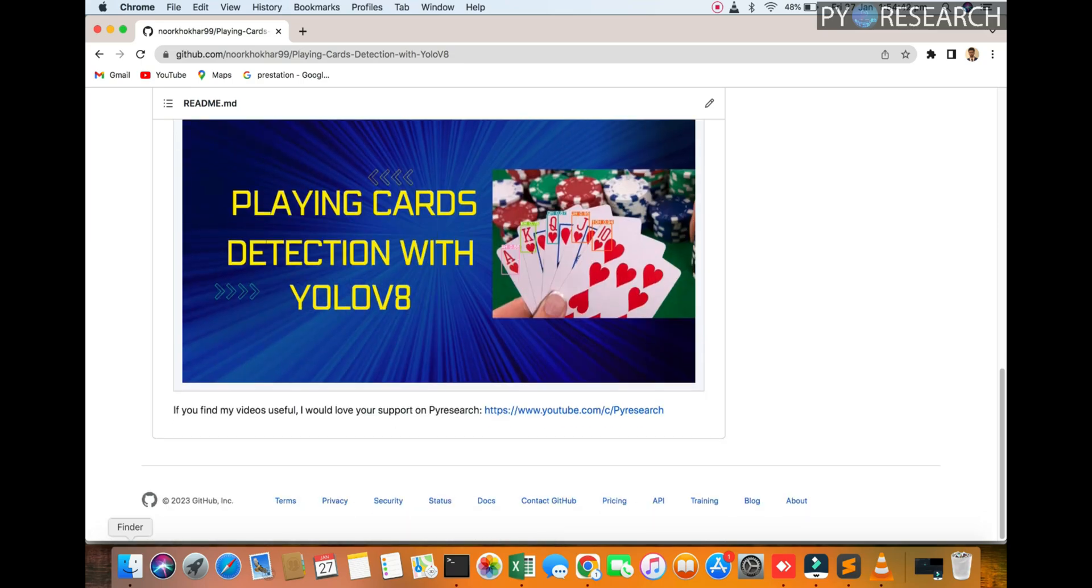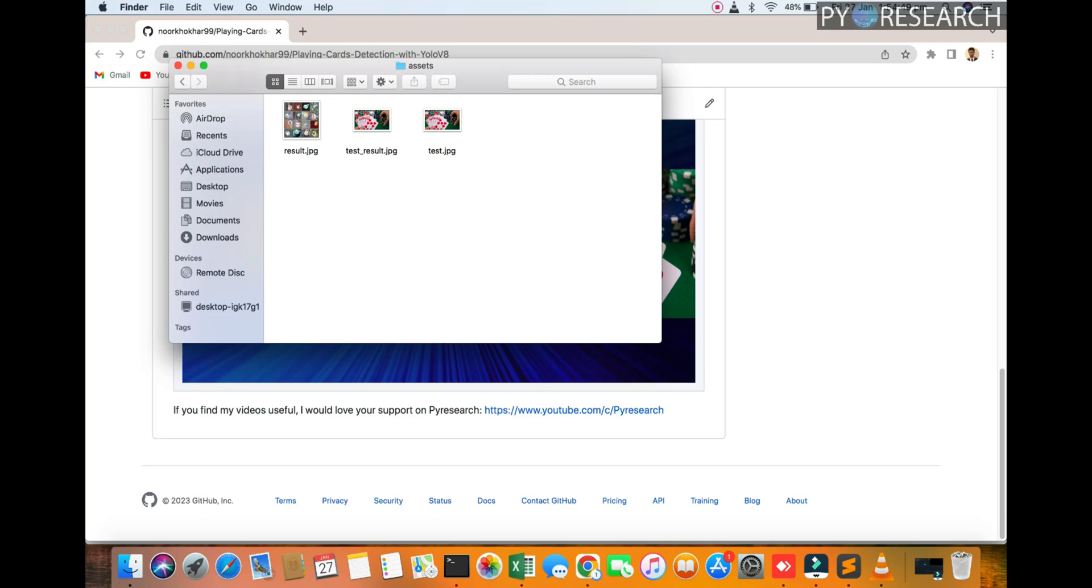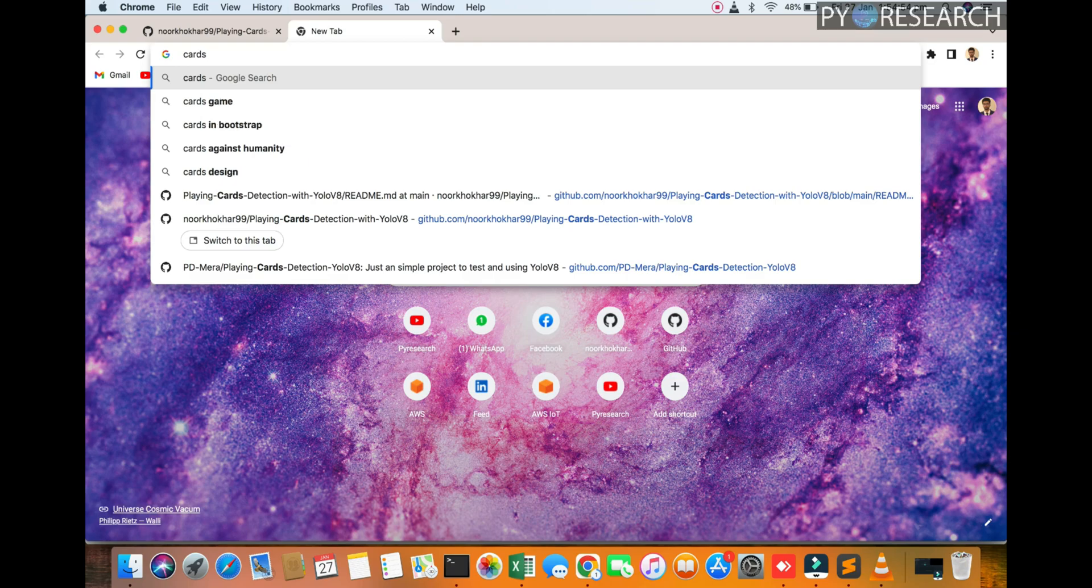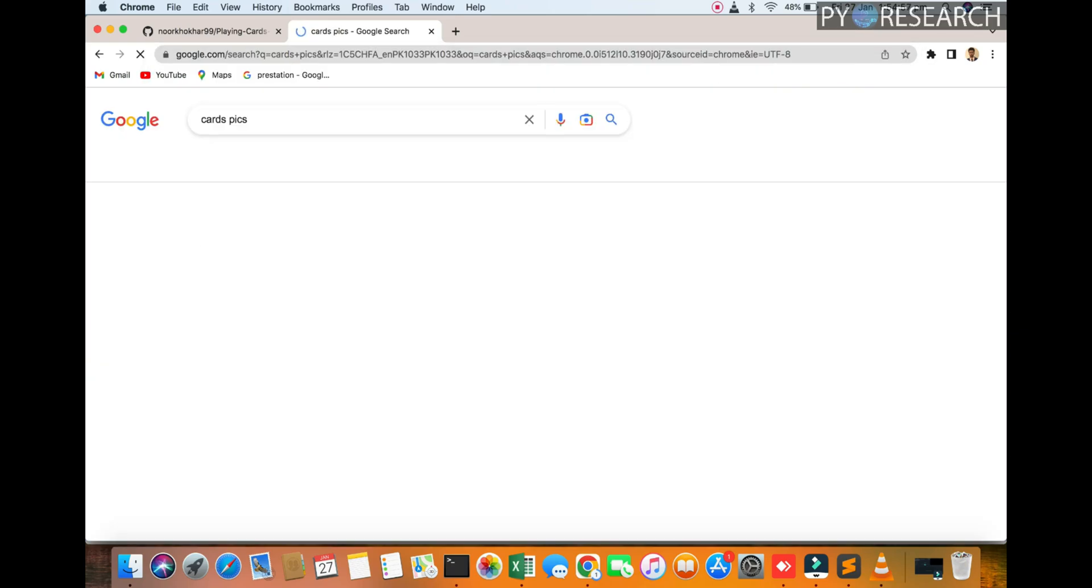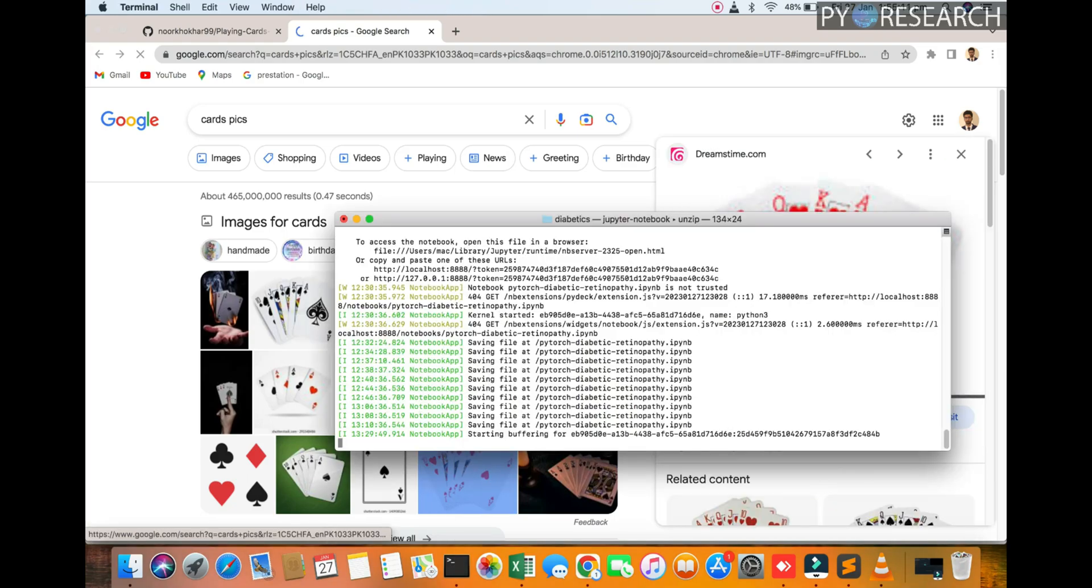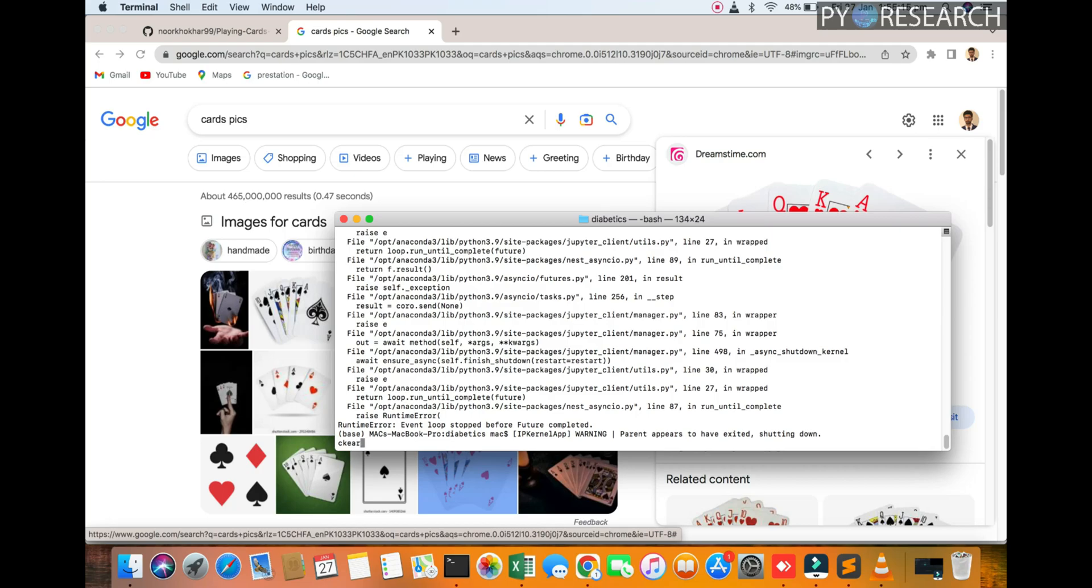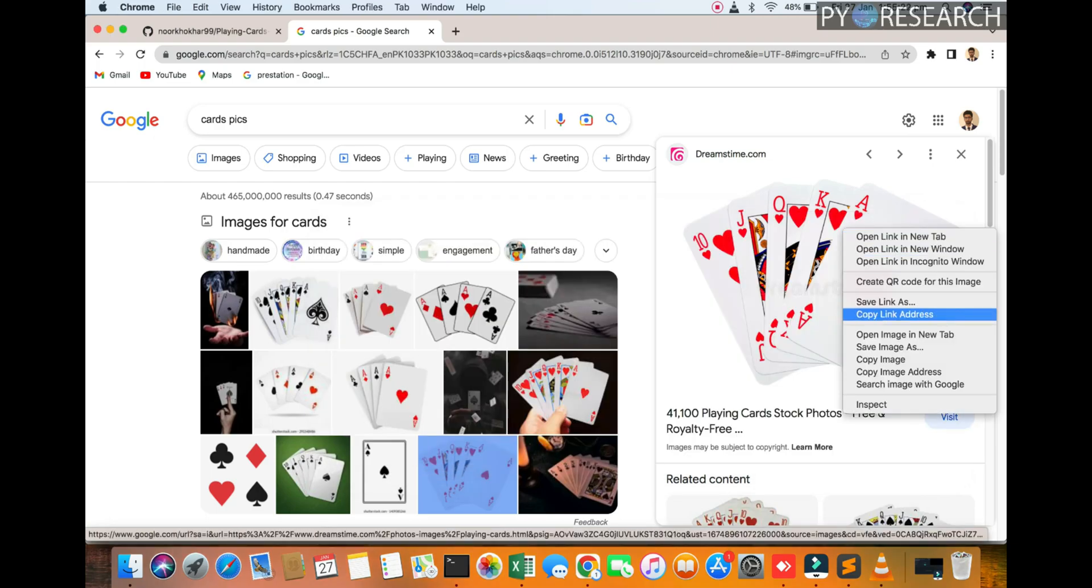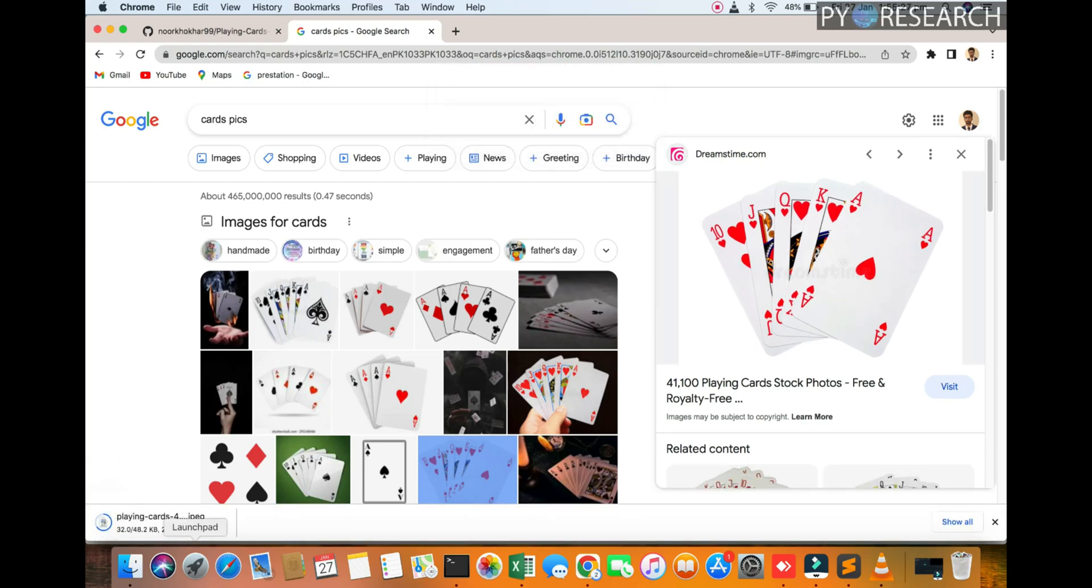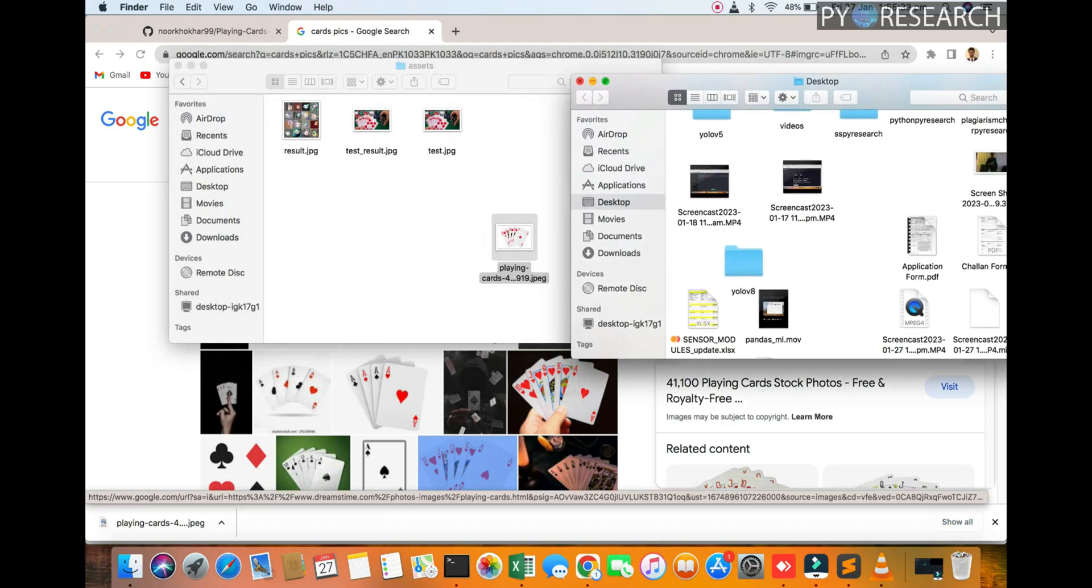You can see the result. I'm going to my documents where I've already downloaded. You can see the card pics. We are downloading from here another picture. My internet is slow, no problem. We are going to the folder. I hope this picture will download.